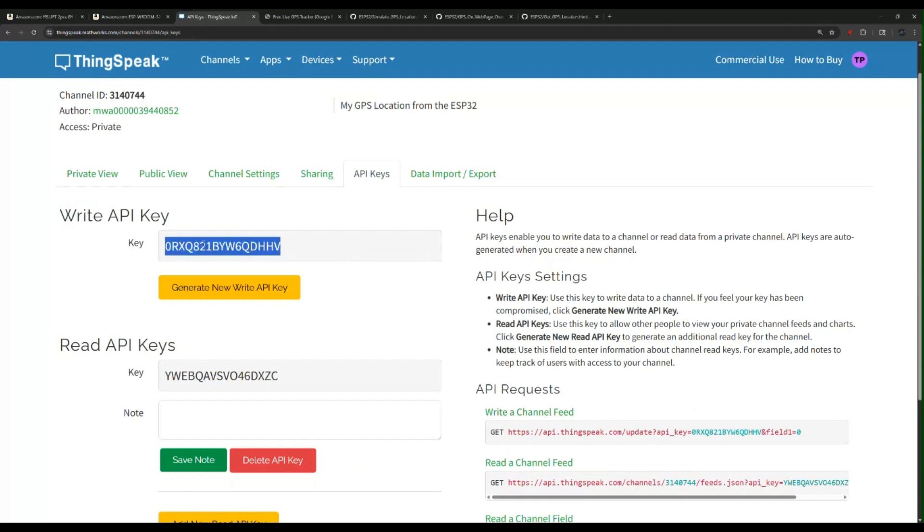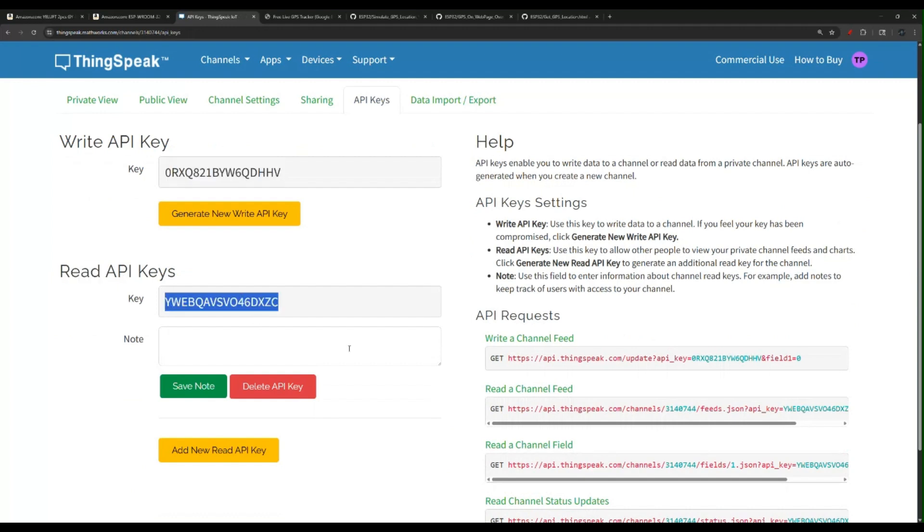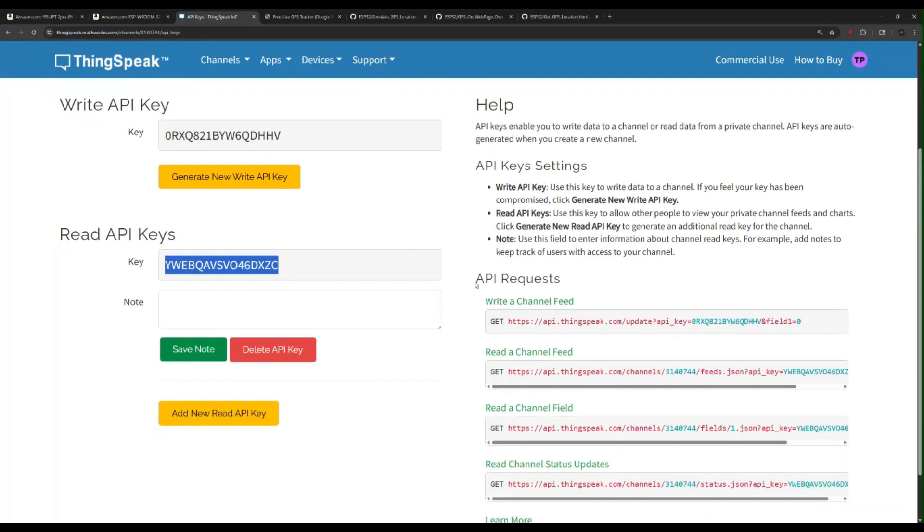That's going to allow us to write to this table. To be able to read from our table, we're going to use this key. And these are our API endpoints.